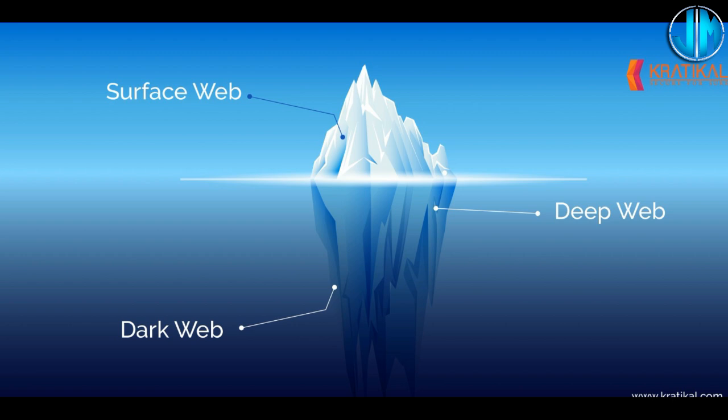Welcome to the unveiling of the layers of the internet: the surface web, the deep web, and the dark web.